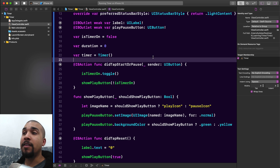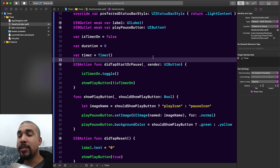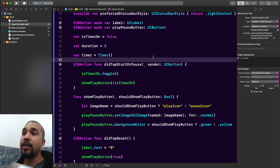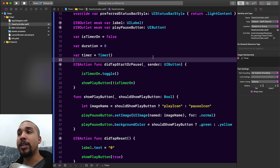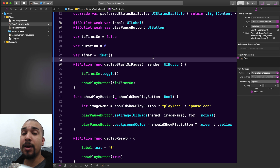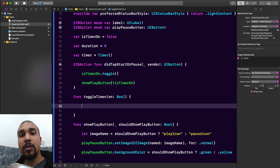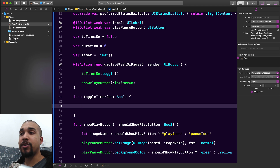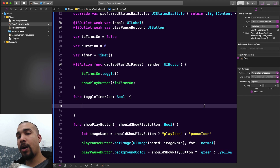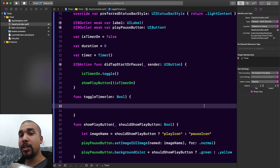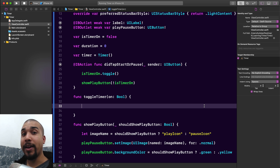The next thing we need to do is add functionality that interacts with the timer. I'm going to add a new function called toggleTimer that takes a boolean indicating whether we should be toggling the timer on or off — essentially pausing it. If we're toggling the timer on, we want to activate it so it starts firing.